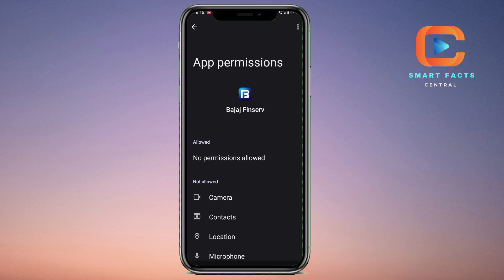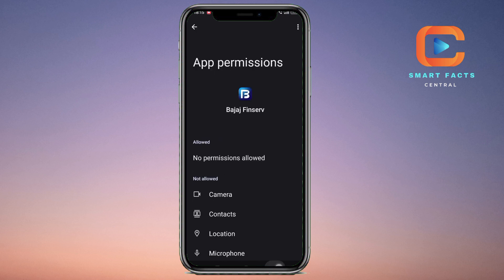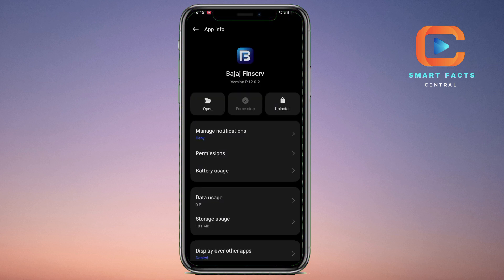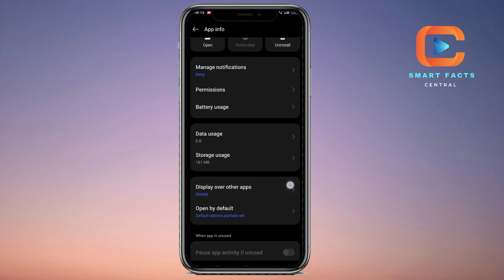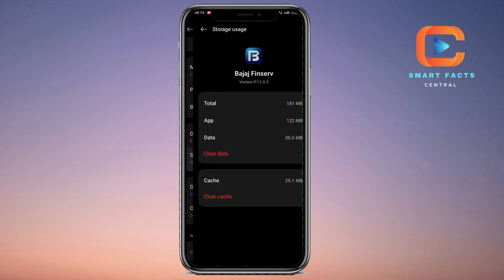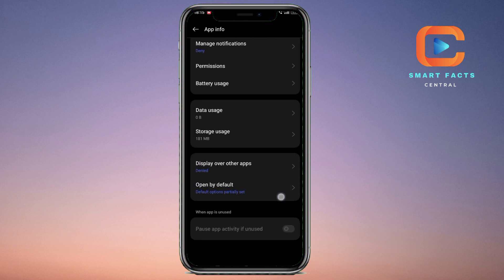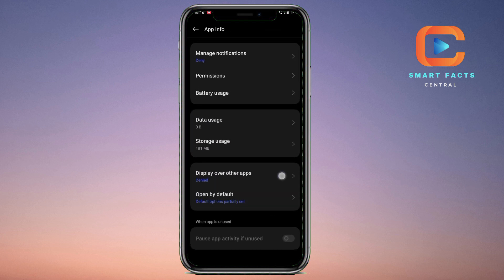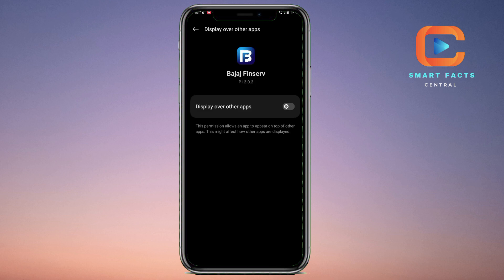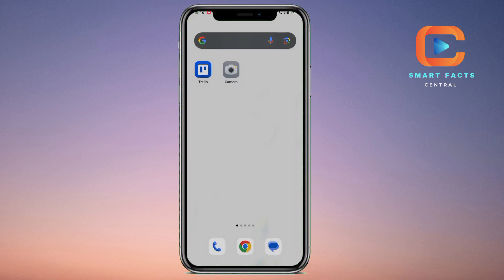For example, remove SMS permission — don't allow — and phone permissions also not allowed. Now there are no permissions allowed for this application, and you can effectively disable it this way. That's the video — thank you so much for watching.